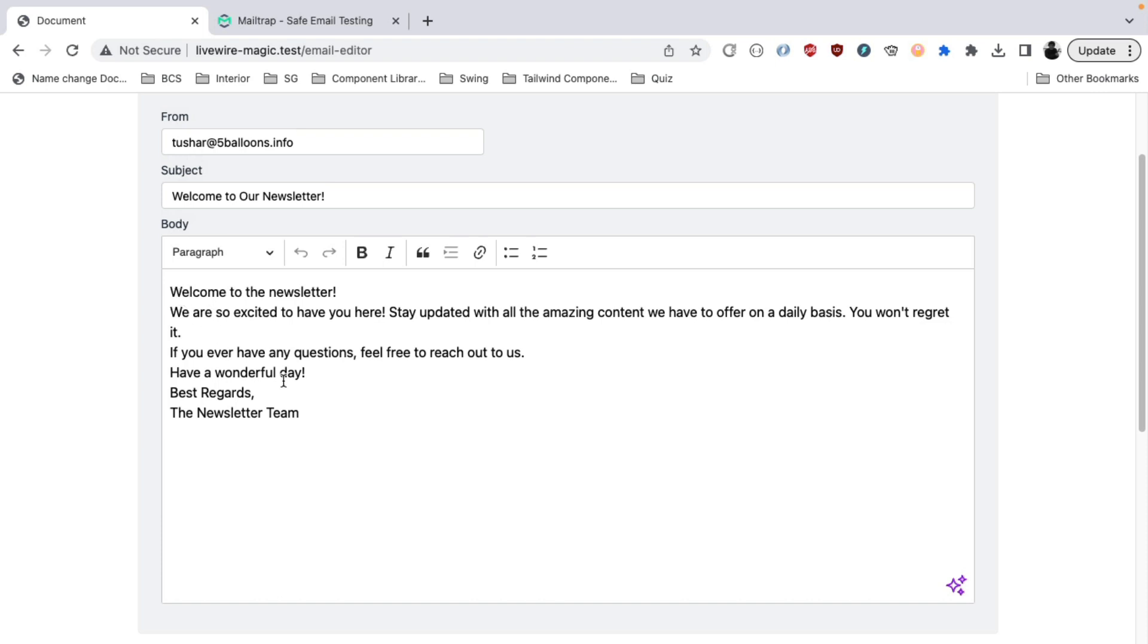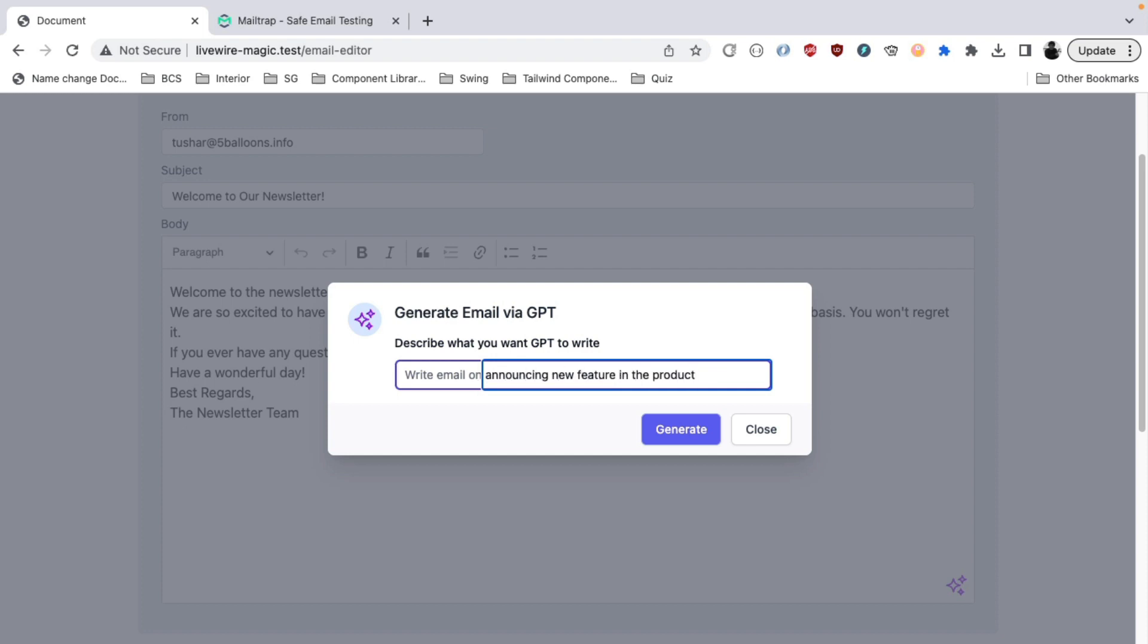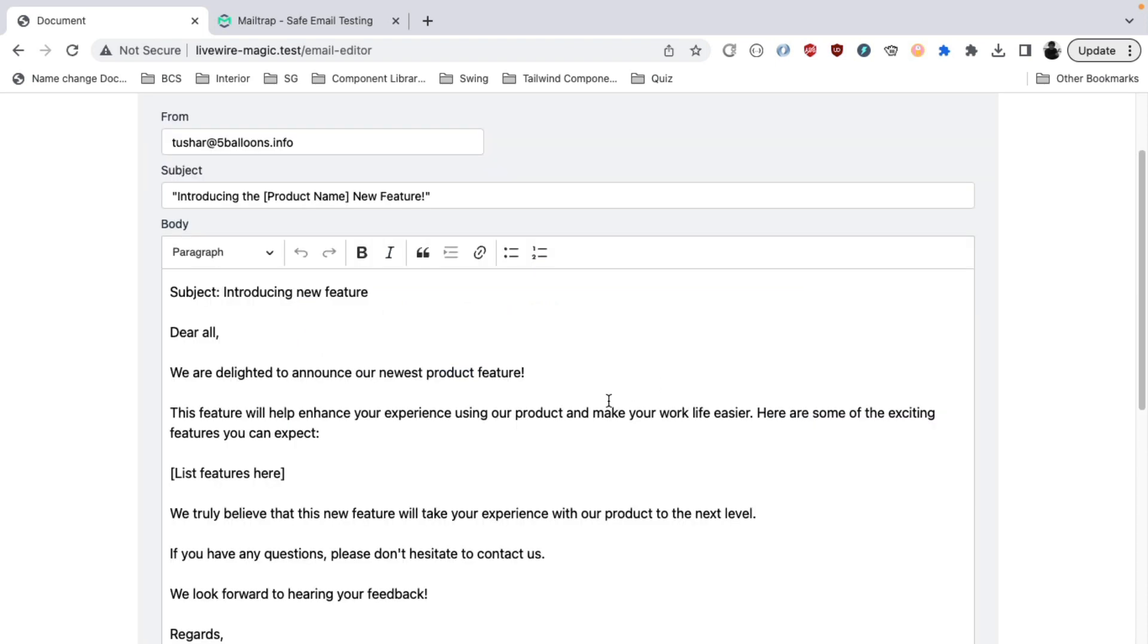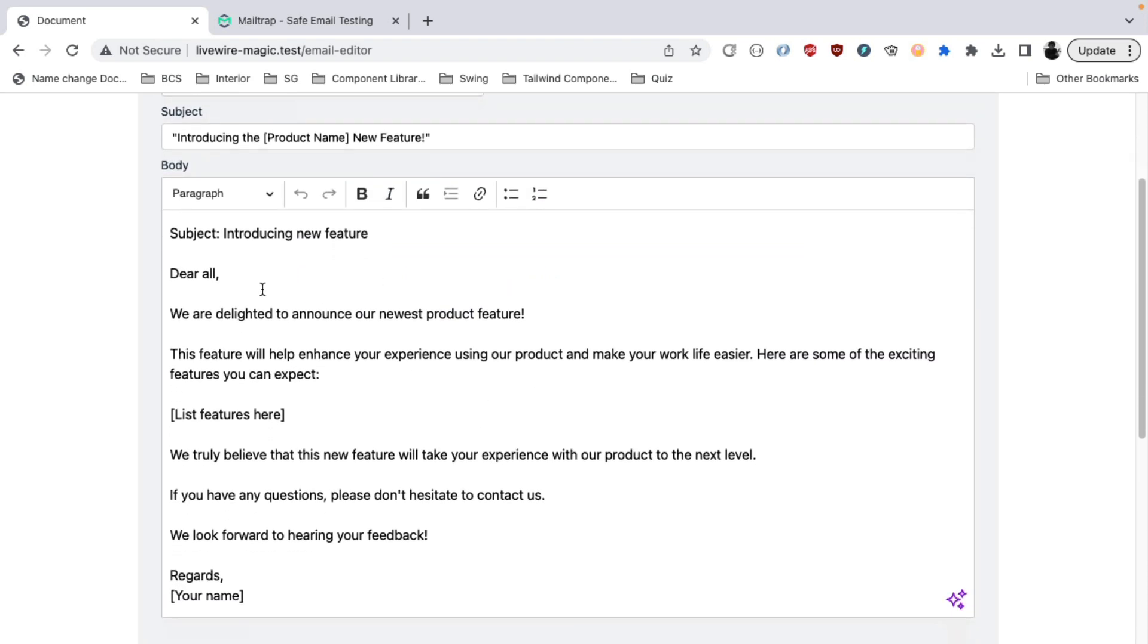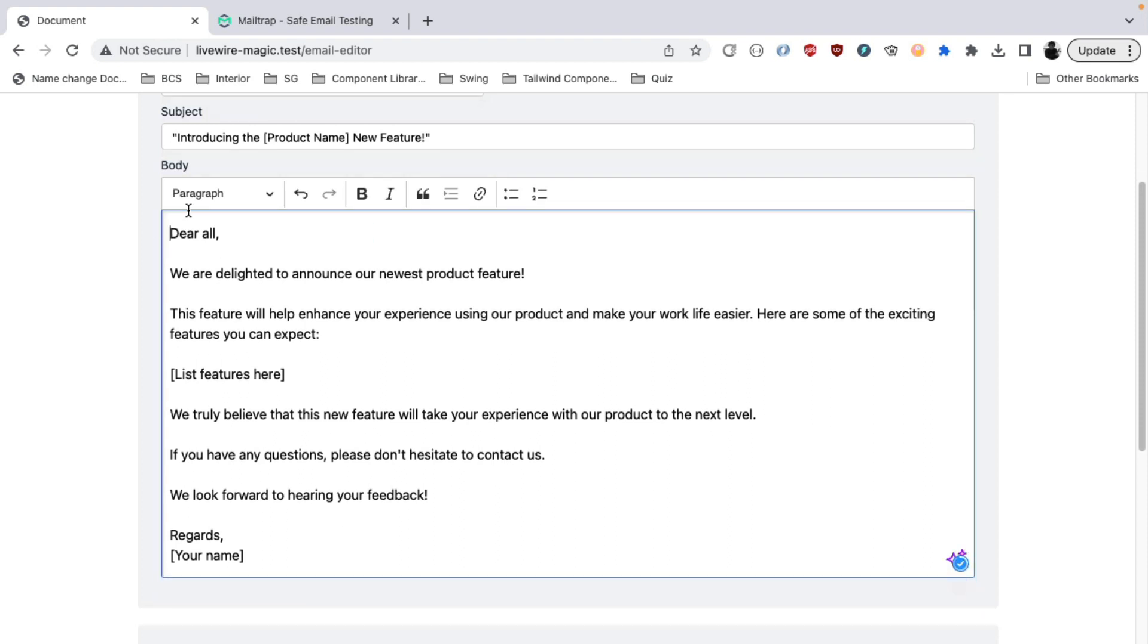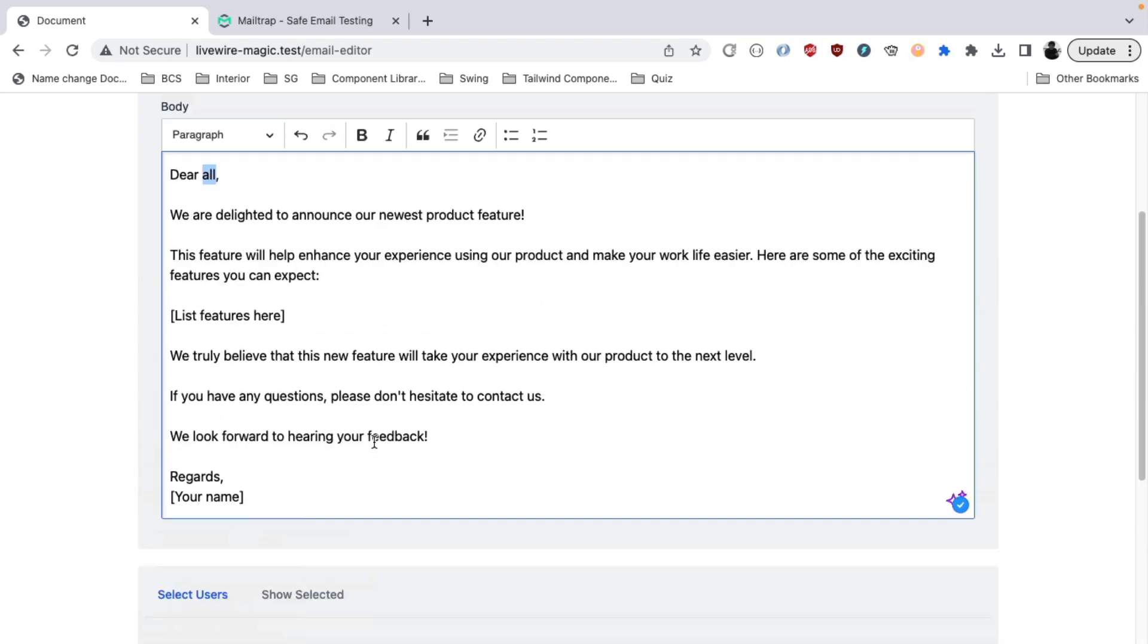And then you can go ahead and modify this if you want something different. There you go. You have the full email. You can then probably modify it here, add some variables, list of the features you want to put, and then just select the users which you want to send the email to, attach files, and boom, you are ready to go.